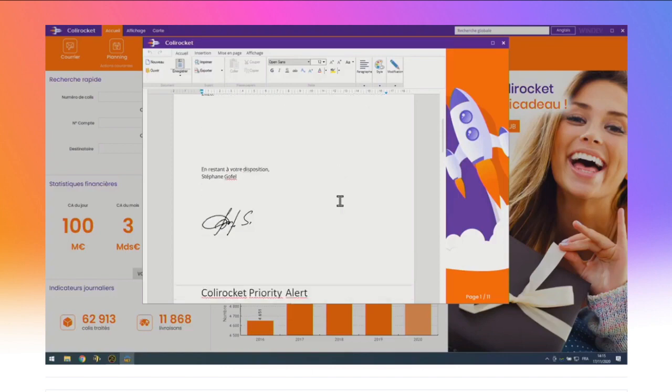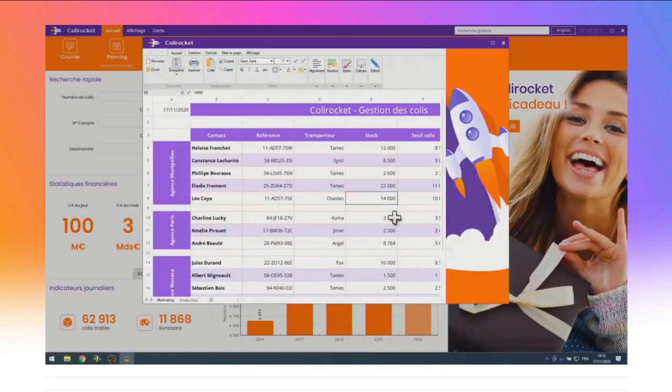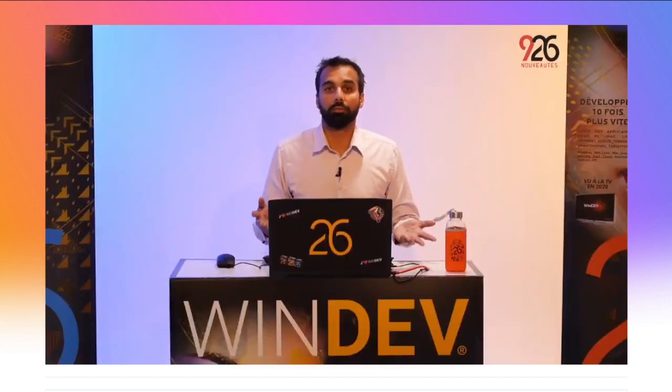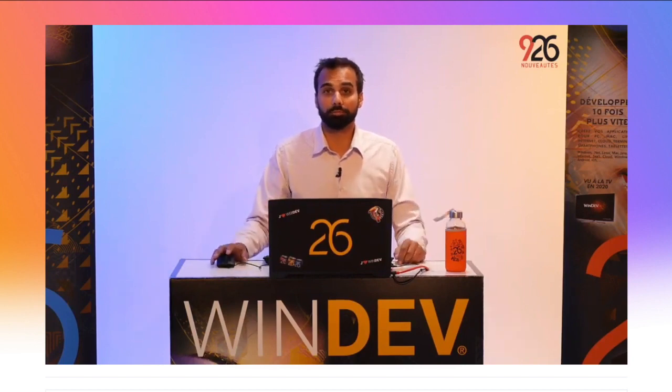WinDev propose plusieurs champs bureautiques livrés en standard : le traitement de texte, le lecteur PDF, le champ tableur compatible Excel, et le champ éditeur d'images. Vous les mettez dans vos applis et vous gagnez sur tous les tableaux. Dans cette application, l'utilisateur final n'attend jamais, grâce à une autre belle nouveauté de la version 26 : les requêtes HFSQL asynchrones. Avec les requêtes asynchrones, finis les sabliers. On va revenir dessus dans quelques minutes.